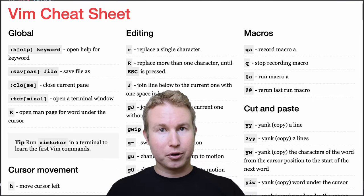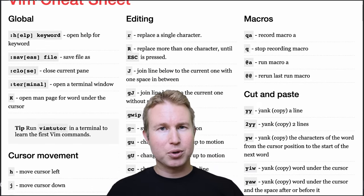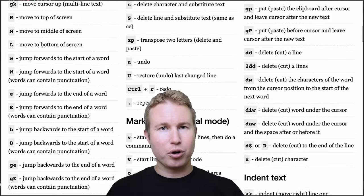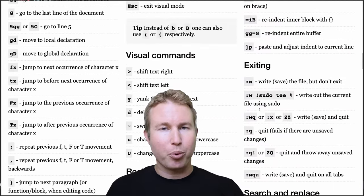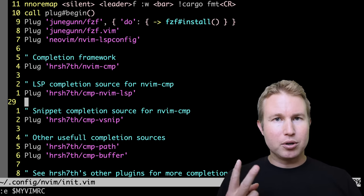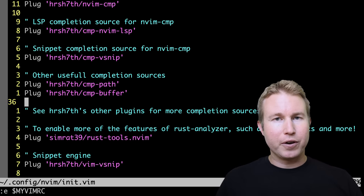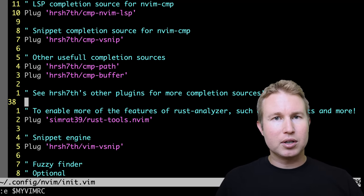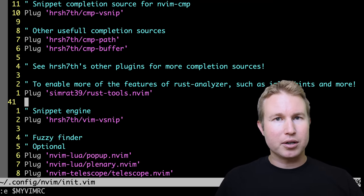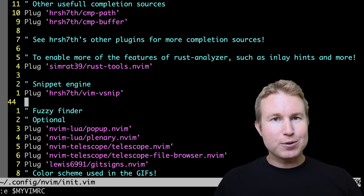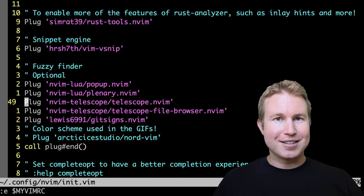Number one, because you have to learn the key bindings, which is unavoidable because that's the whole point. Number two is the initial configuration of the editor to get it to do what you're trying to do with it. This is where Helix shines.